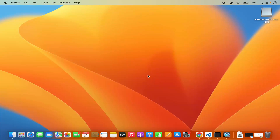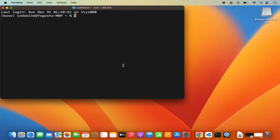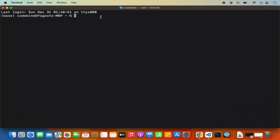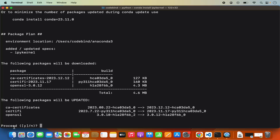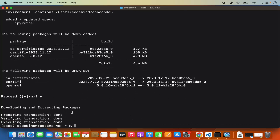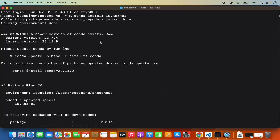Once Anaconda is installed, open the terminal and run the command `conda install ipykernel`, then press enter. This will start the installation of this package. During installation it will ask you to proceed — press Y and then enter, which will finish the installation of the ipykernel. Once this ipykernel package is installed via Conda, we are ready to get started with Jupyter notebook in Visual Studio Code.